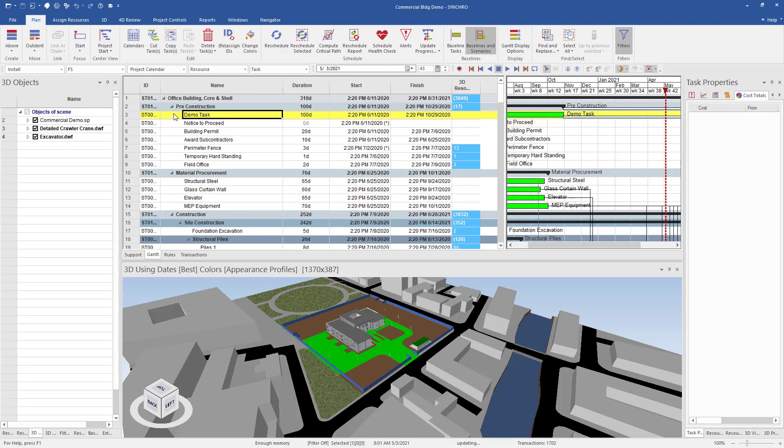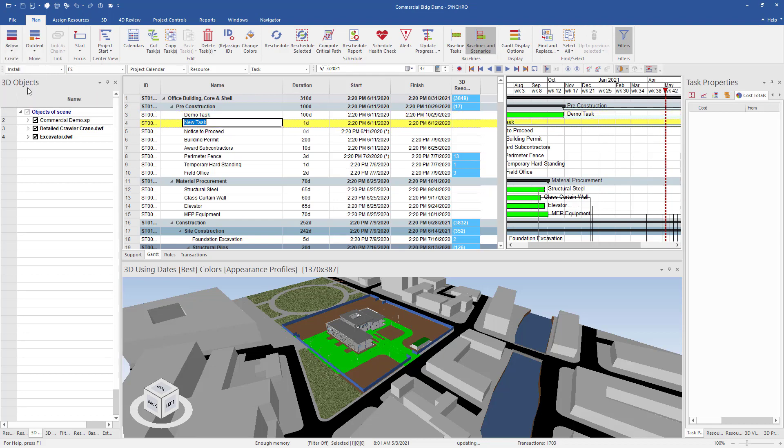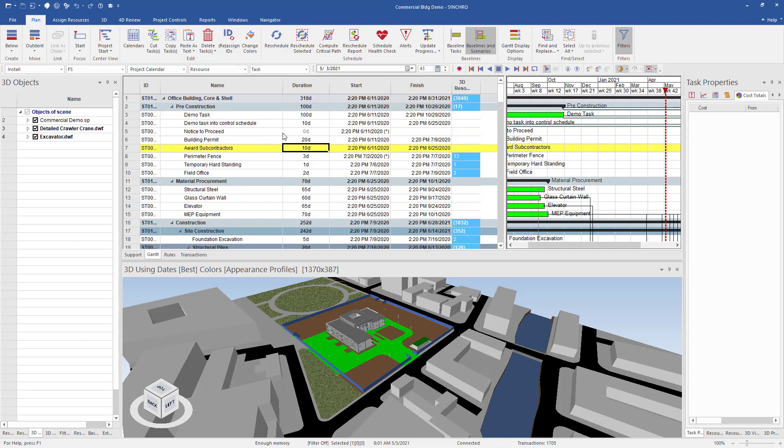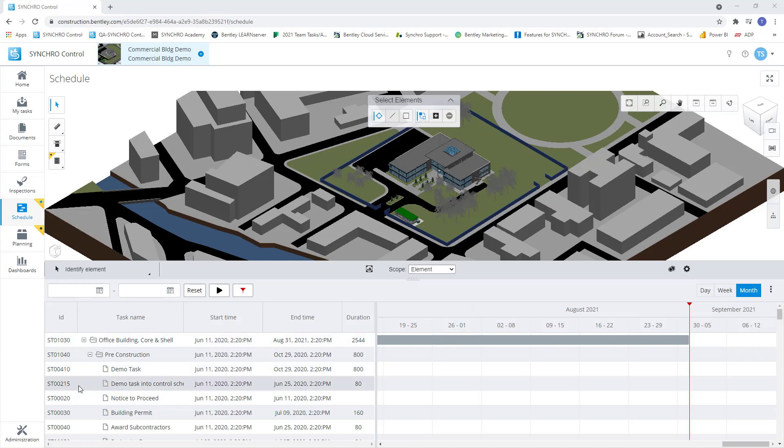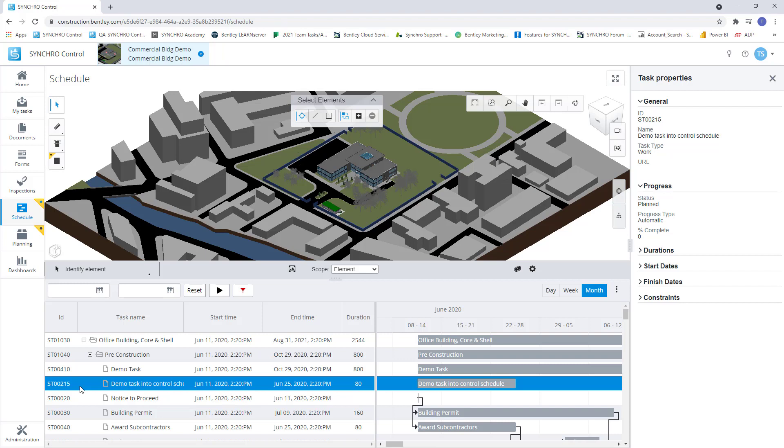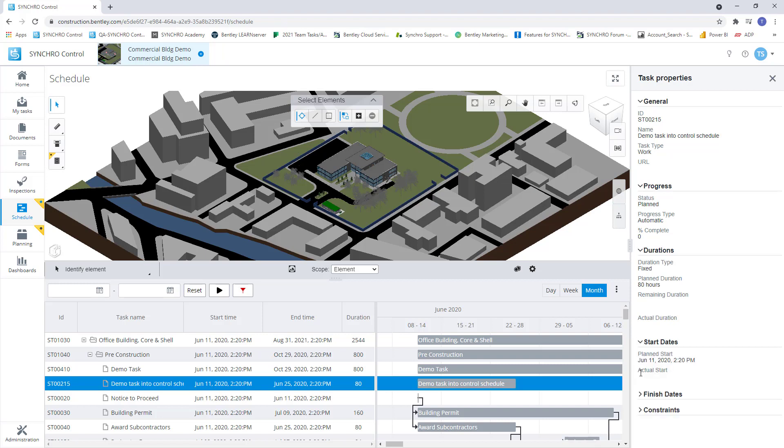Now I want to add a task to my schedule by going to create and choose below and giving it a name. Now we can go back to control and see this added task in the schedule module. As you can see in our schedule module, we have our demo task for control schedule we created in 4D Pro. Now any member of the construction team can review the sequencing, task information, and up-to-date schedule progress at any time.